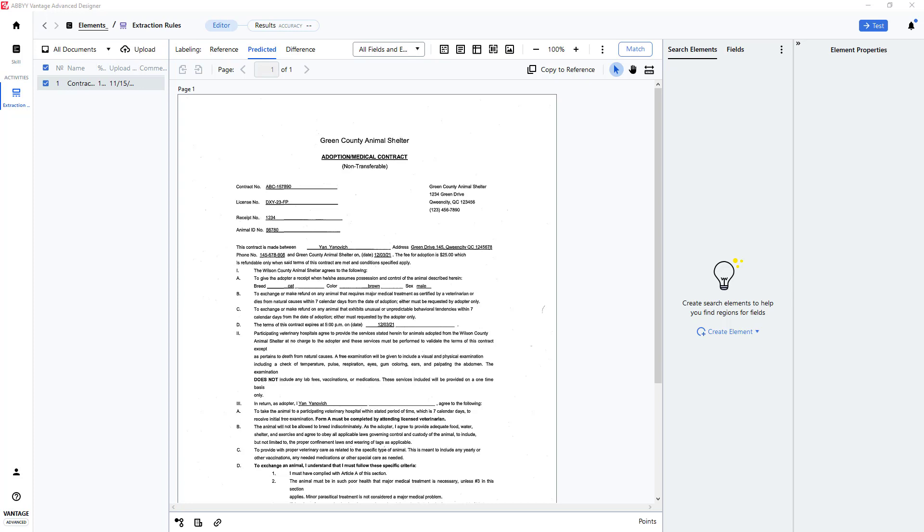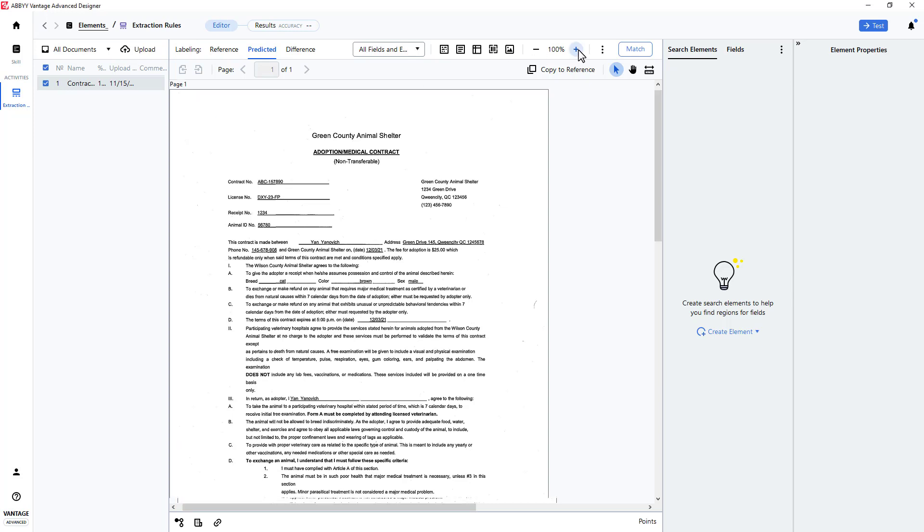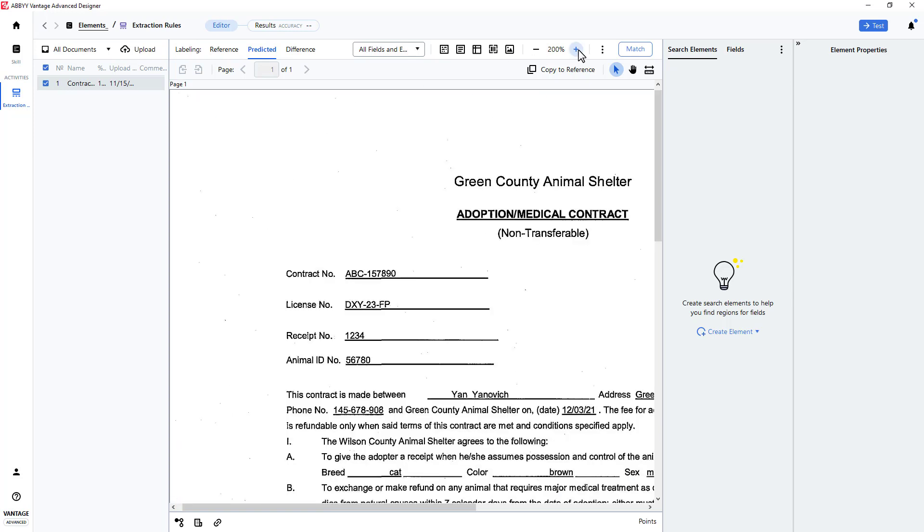Often there is a need to locate and capture data on a document when the data loosely or tightly conforms to some pattern.